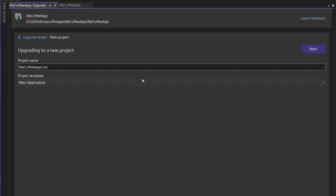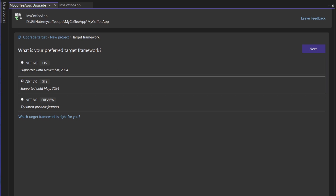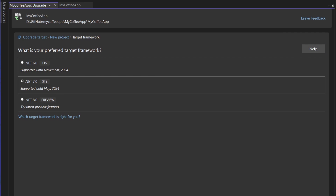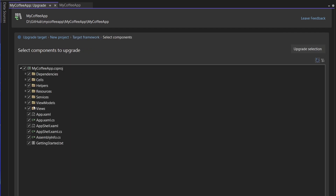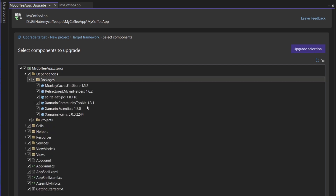I'm just going to leave it as My Coffee App Core. This is going to create a library that we'll work with in a few minutes. You can select what framework you want — I have .NET 7 installed, but you could try .NET 8 as well. That's going to list out all the different components available to upgrade. It will go through all our dependencies and packages. Xamarin Community Toolkit, Xamarin Essentials, and Xamarin Forms just have to go — Xamarin Forms evolved to .NET MAUI, Xamarin Essentials is now built into .NET MAUI, and the Xamarin Community Toolkit is now the .NET MAUI Community Toolkit.